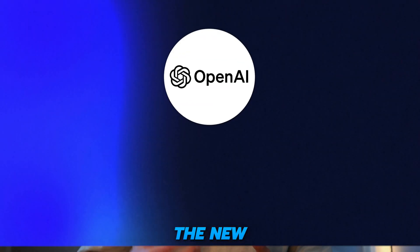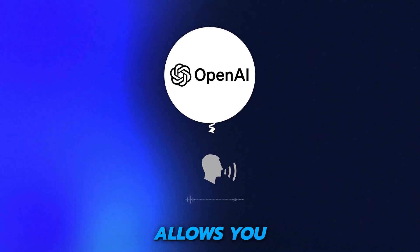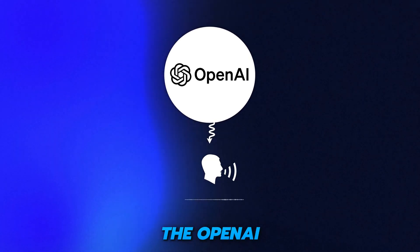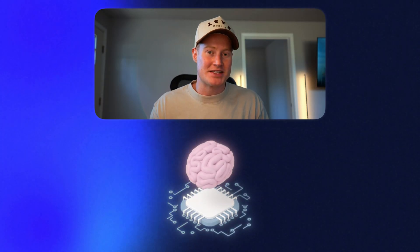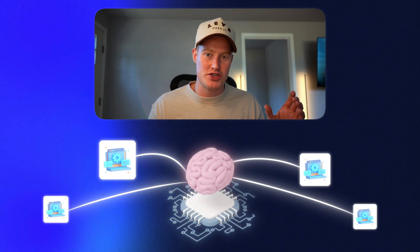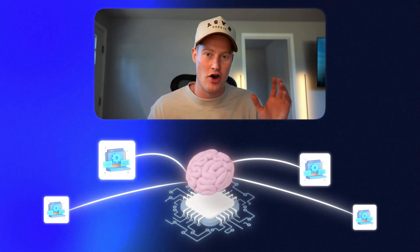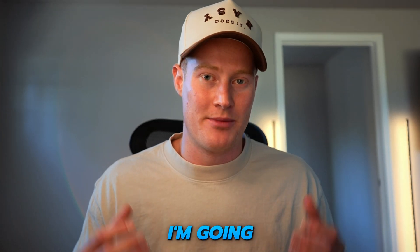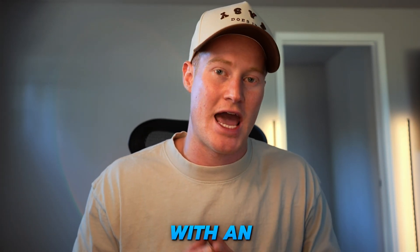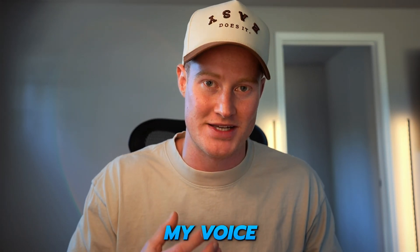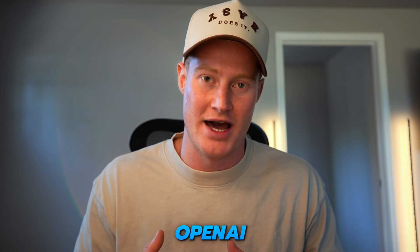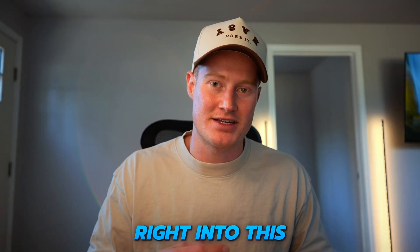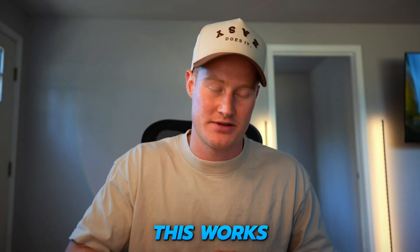the exciting part about this is OpenAI just released the new real-time API that allows you to access the OpenAI advanced voice mode. In simple terms, this essentially means you could use this technology inside of your own applications using the API that OpenAI just released. In this video, I'm going to be using this in order to interact with an application using only my voice and the real-time API that OpenAI gave us. Without wasting any more time, let's dive right into this so you can see exactly how this works.